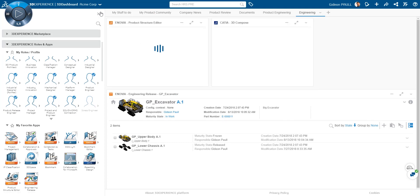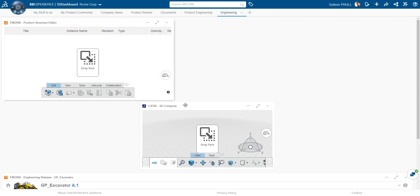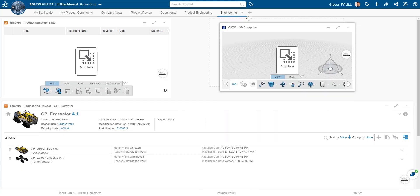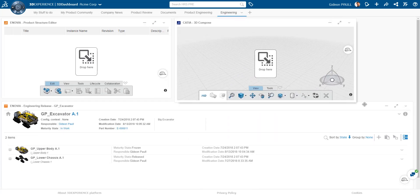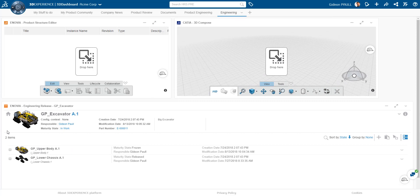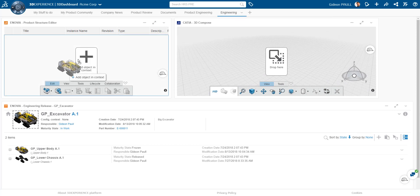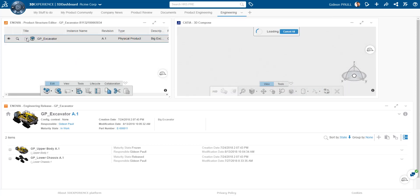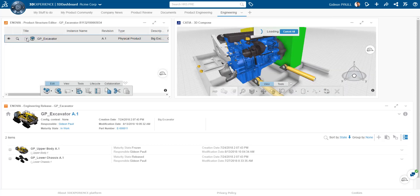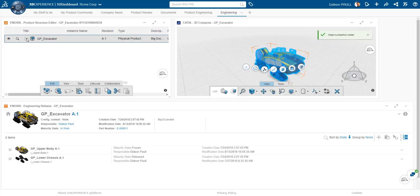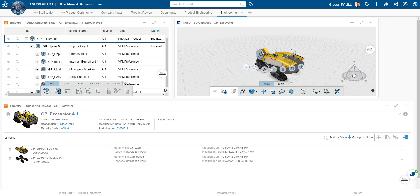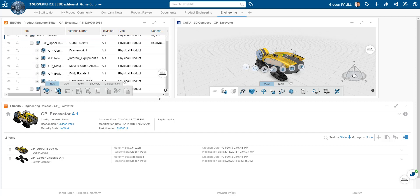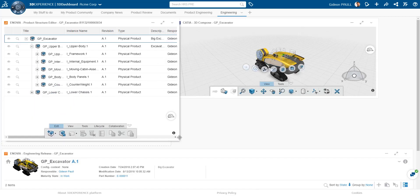There seems to be quite a lot of overlap between the capabilities of the product structure editor and the engineering release manager. I then drag and drop my top level excavator into the product structure editor. The structure loaded on the left and the graphics on the right. We can browse the structure or navigate through the graphics. Let me resize this a bit more and dig into the structure.